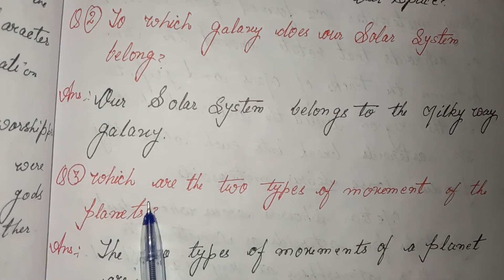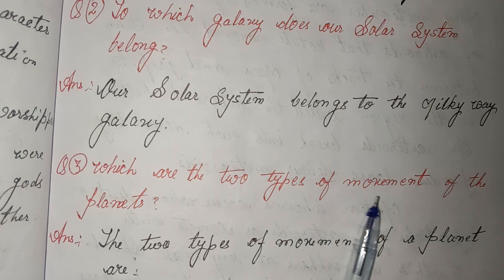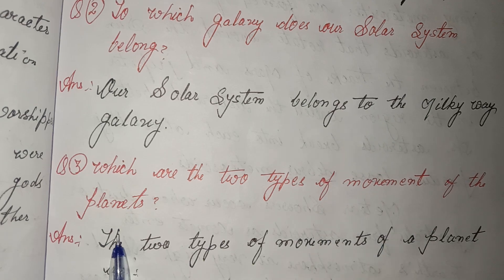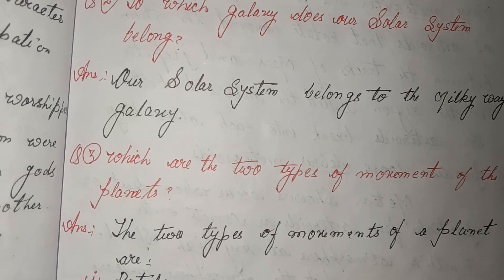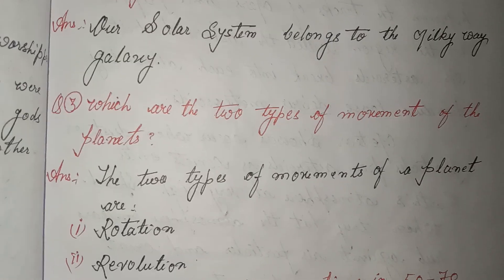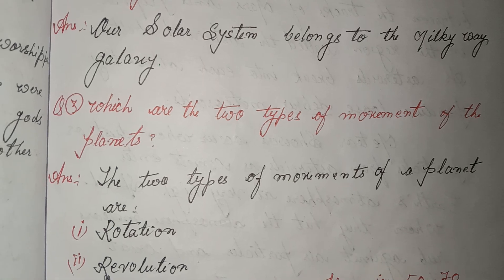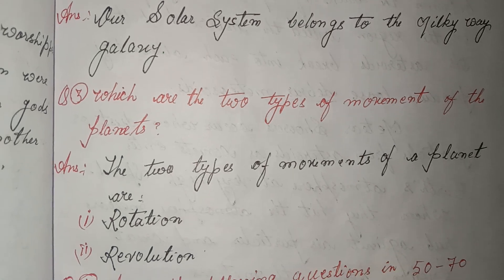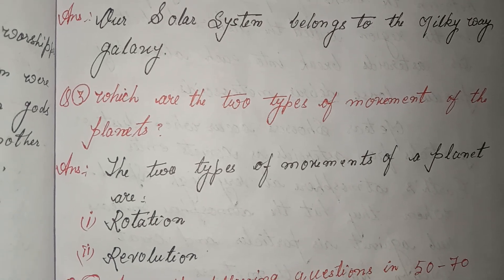Third, which are the two types of movement of the planets? Answer: the two types of movement of a planet are rotation and revolution.